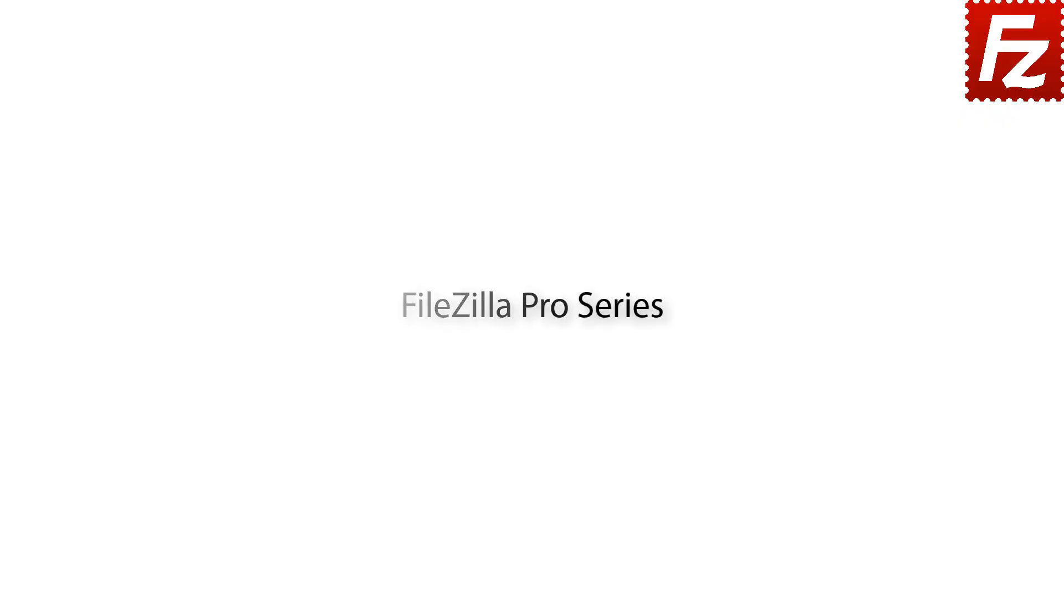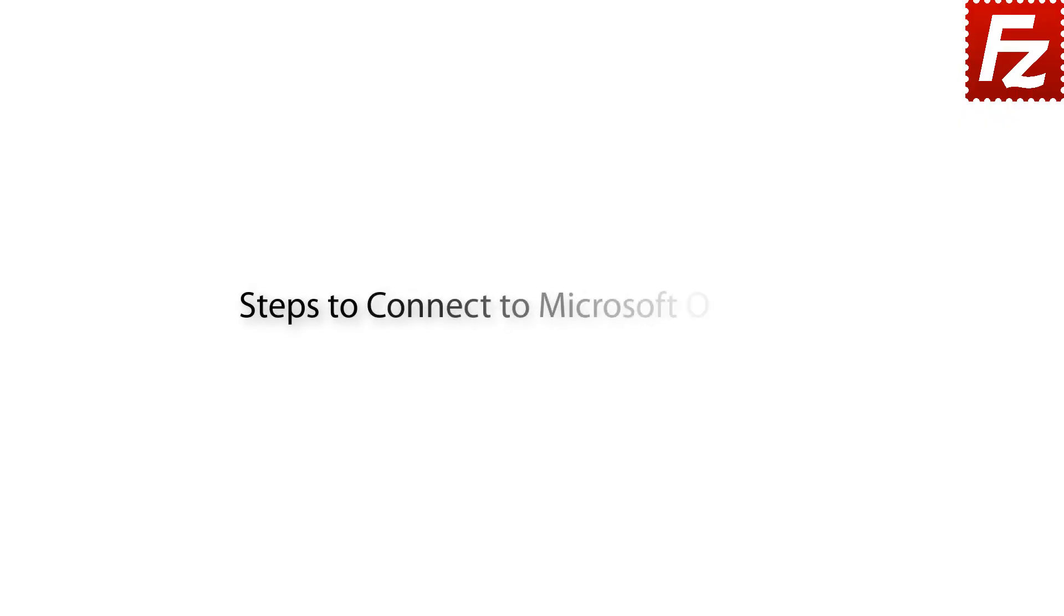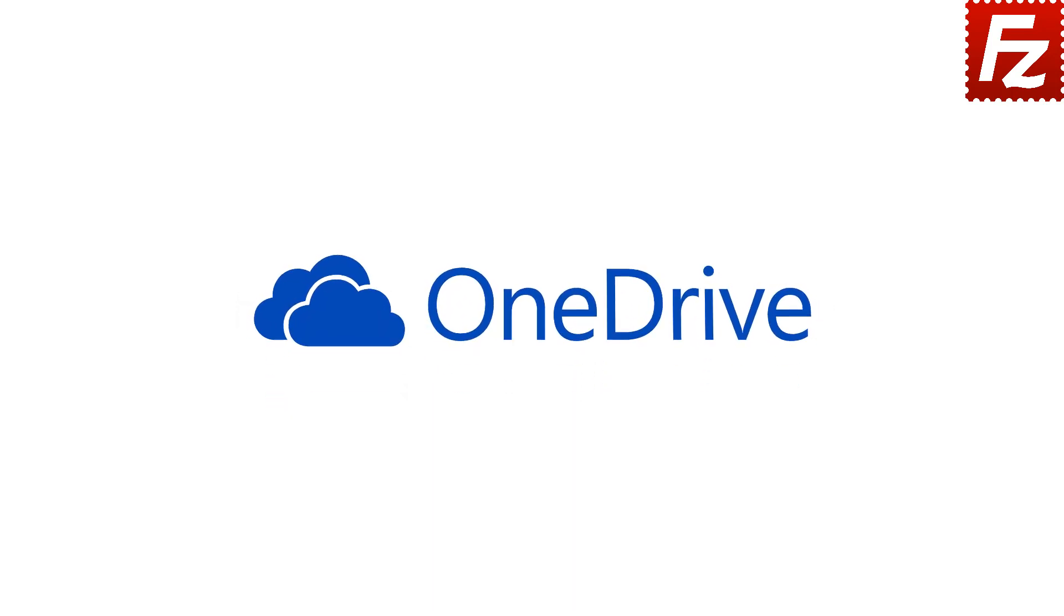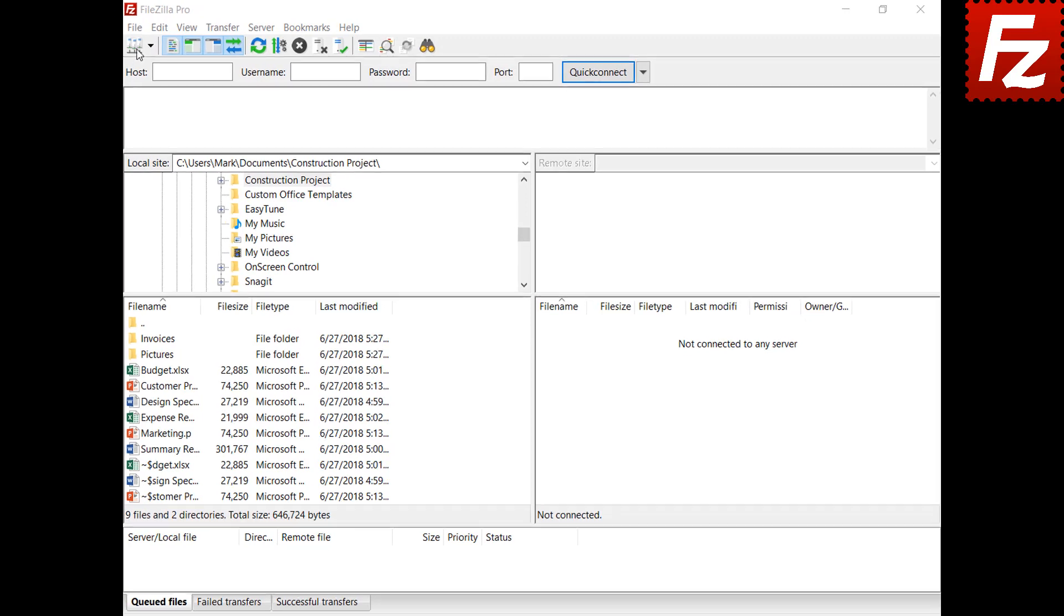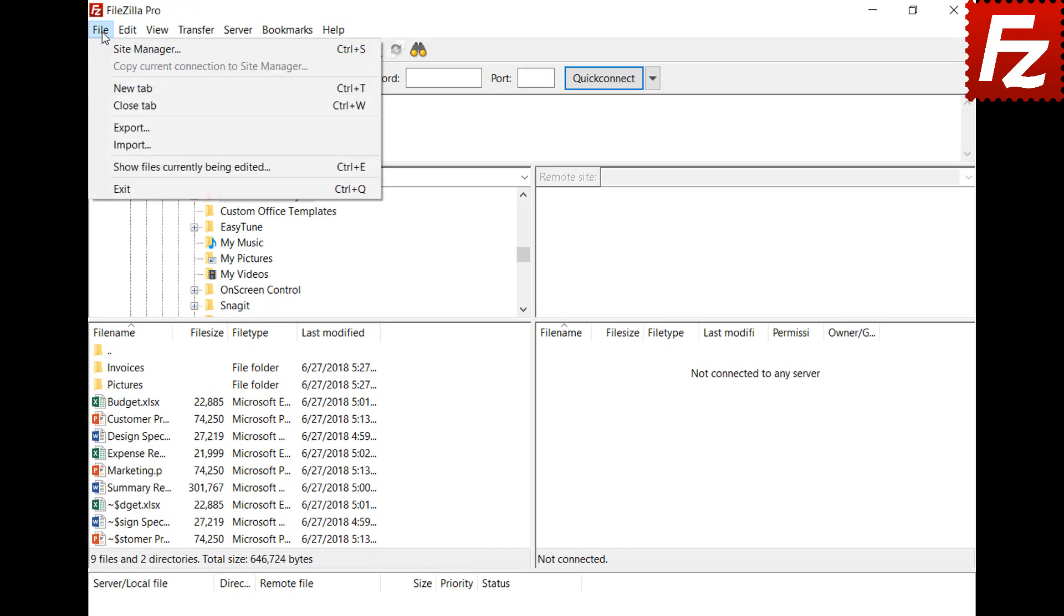FileZilla Pro Series. In this video we'll teach you how to connect to Microsoft OneDrive. In this tutorial you will learn how to configure FileZilla Pro to connect to Microsoft OneDrive. Launch FileZilla Pro and start creating a site entry.